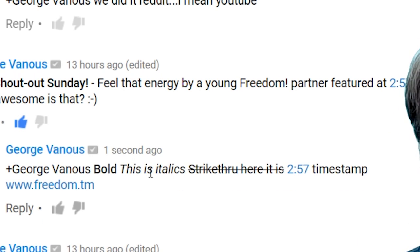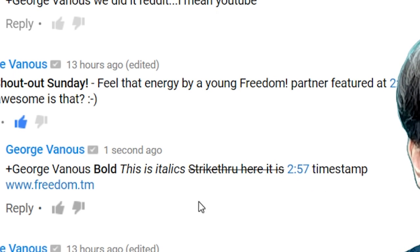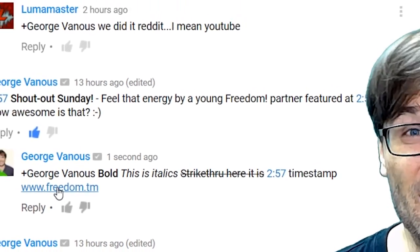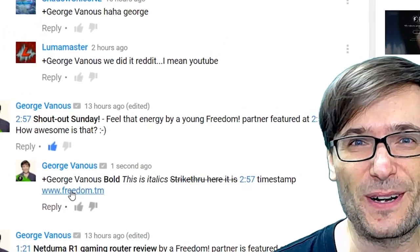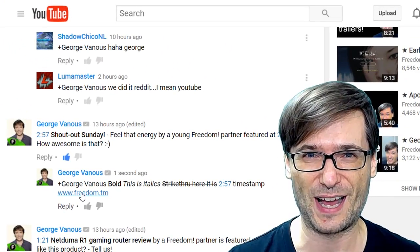Bold. This is italics. Strikethrough. 2:57 timestamp and www.freedom.tm, which incidentally is our website where you go to partner with Freedom.